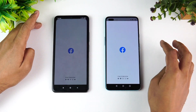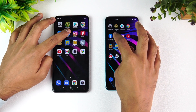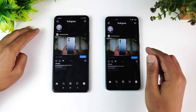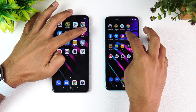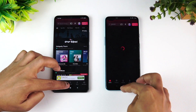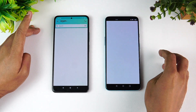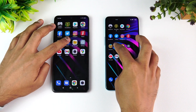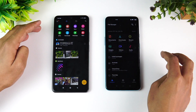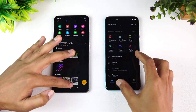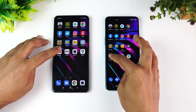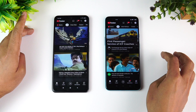Next is the Play Store — almost the same time. Chrome browser — Mi 11X is the winner. Facebook — Mi 11X is the winner. Twitter — Mi 11X is the winner. Instagram — OnePlus Nord was a tad faster, though not by a huge margin. Gaana — Mi 11X is the winner. Amazon — Mi 11X is the winner. Flipkart — OnePlus Nord is the winner here. File Manager — almost the same, maybe Nord was slightly faster. Settings — Mi 11X was faster. YouTube — Nord was faster.